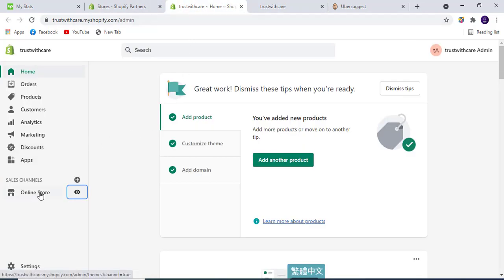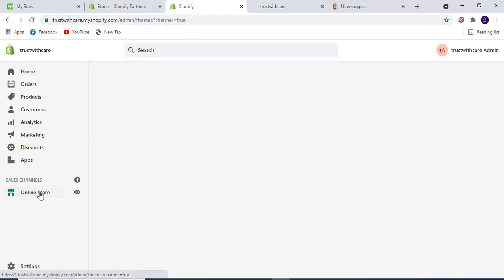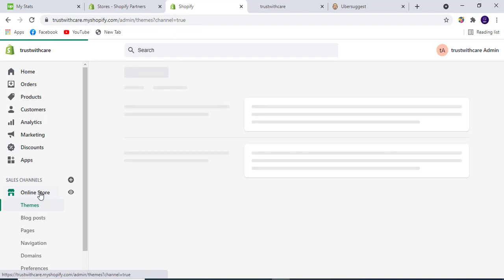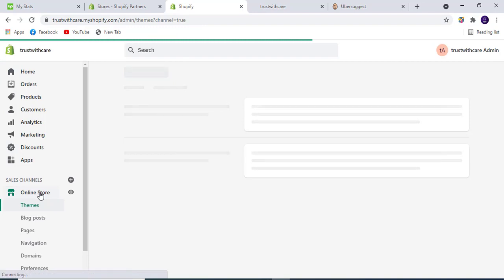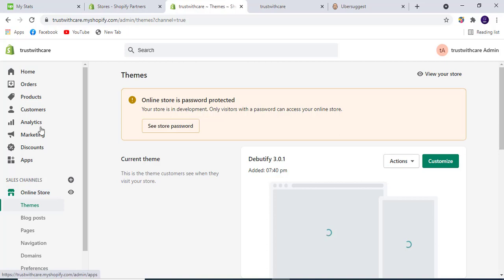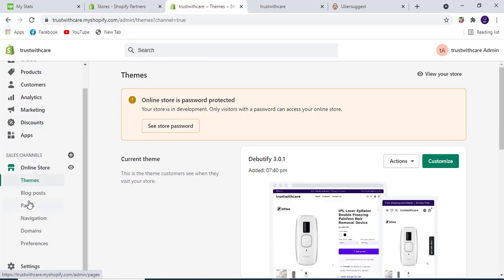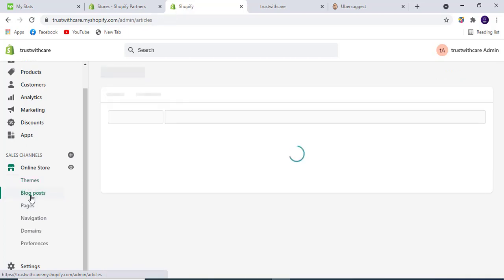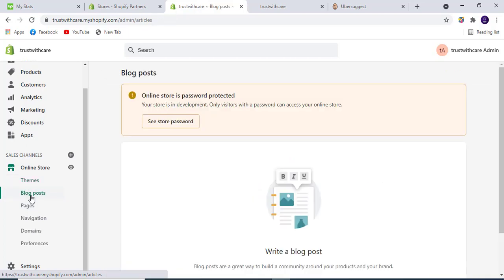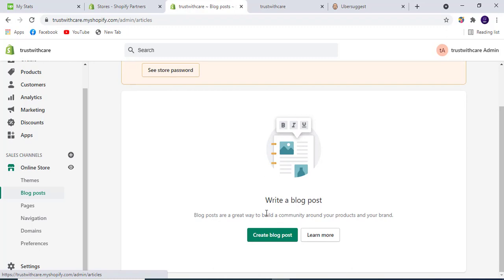We must go to the backend, and from here we will go to our online store. If you have pages, you can go to pages, and if you have posts, you can go to blog posts. We will go to blog posts and try to write one post that can build our community around your products and your brand.